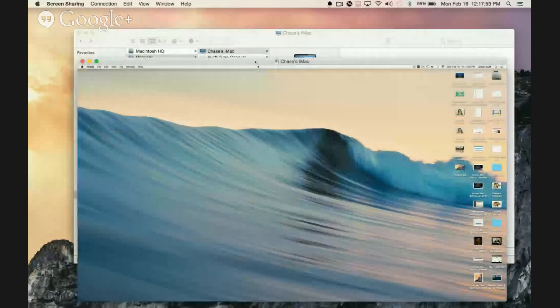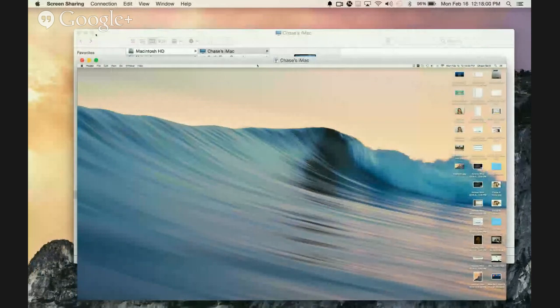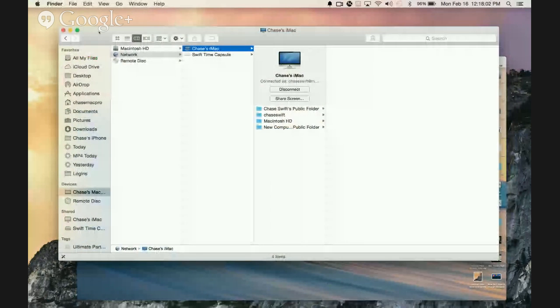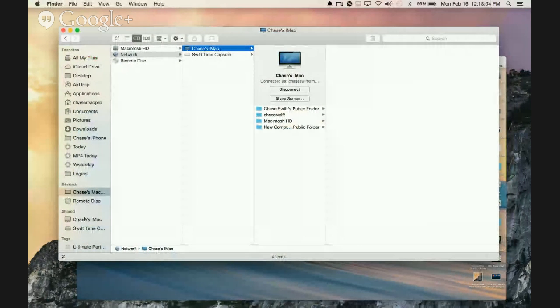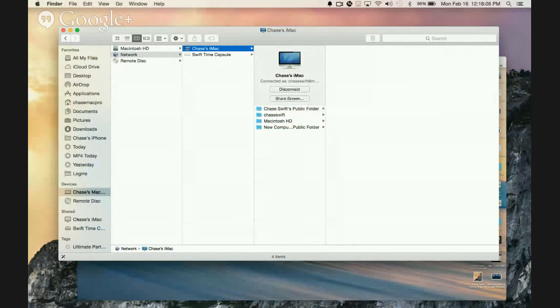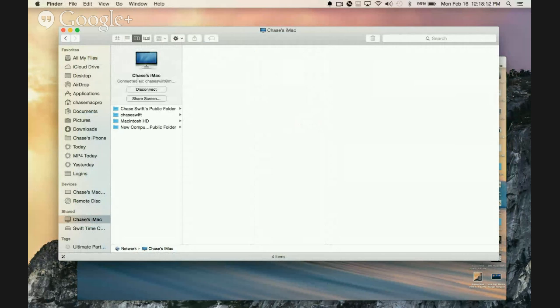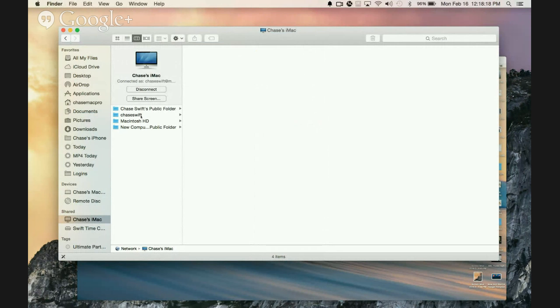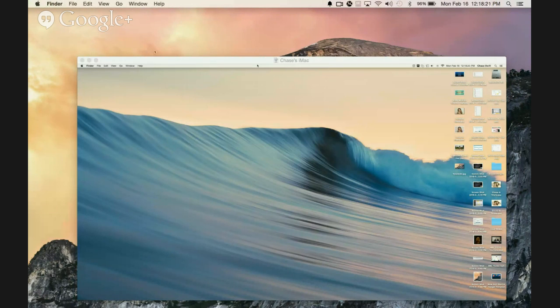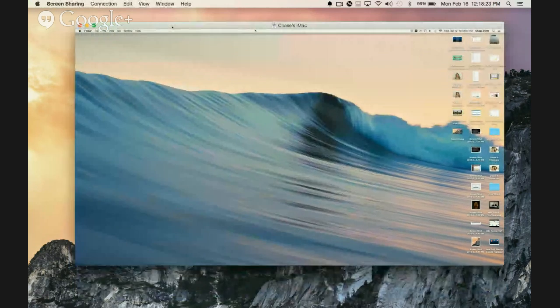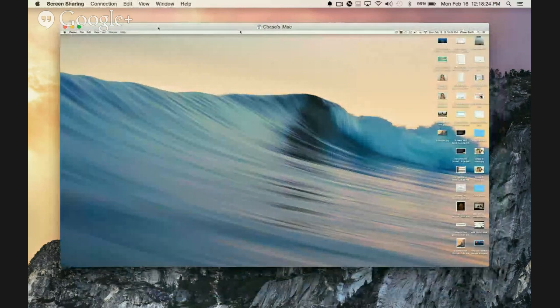I'll close the Finder window. The other way to do it is a lot of times you may see it under the Shared icon here. A lot of times your computer will show up under Shared. There's another way to access it. You can also access files and things like that. I'm going to go ahead and close that.